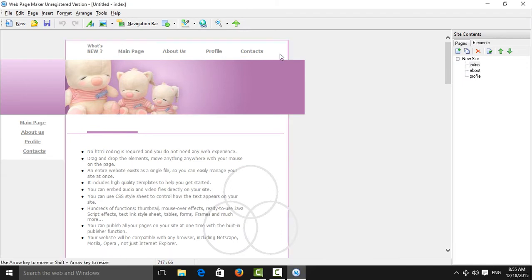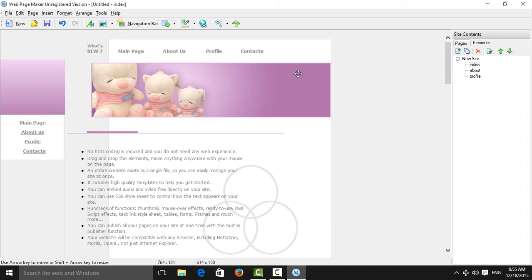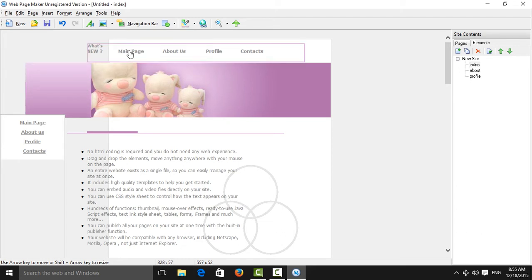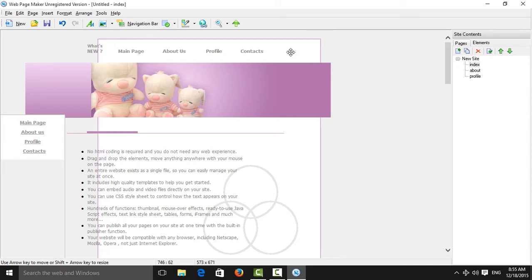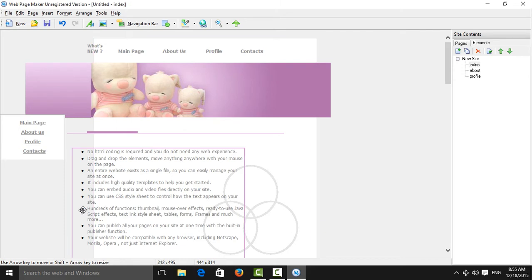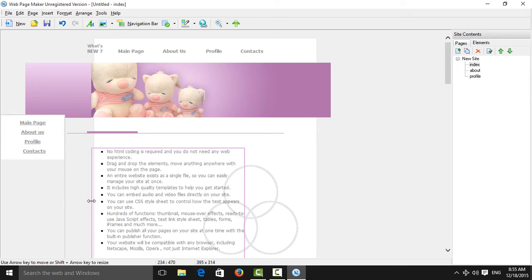I am going to show you how to edit these templates. In the middle, you want to arrange the elements — arrange this one, arrange this one, and arrange this one as well.